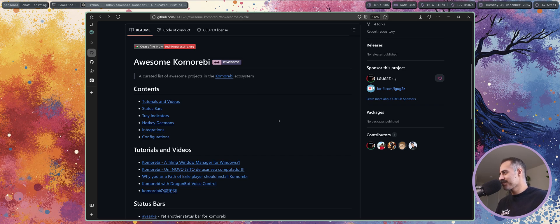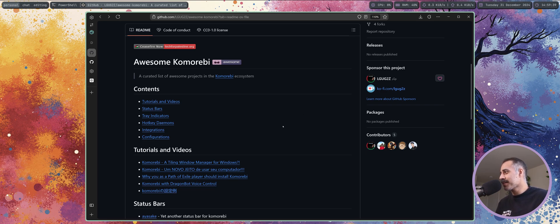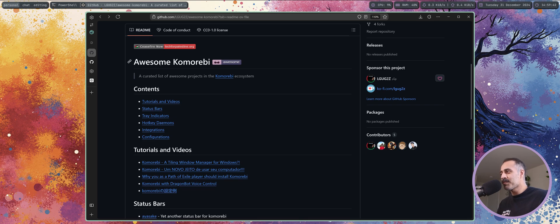Hello my friends and welcome back. In today's video I'm going to walk you through how to use one of the coolest projects that I have seen submitted to the awesome Komorebi list.